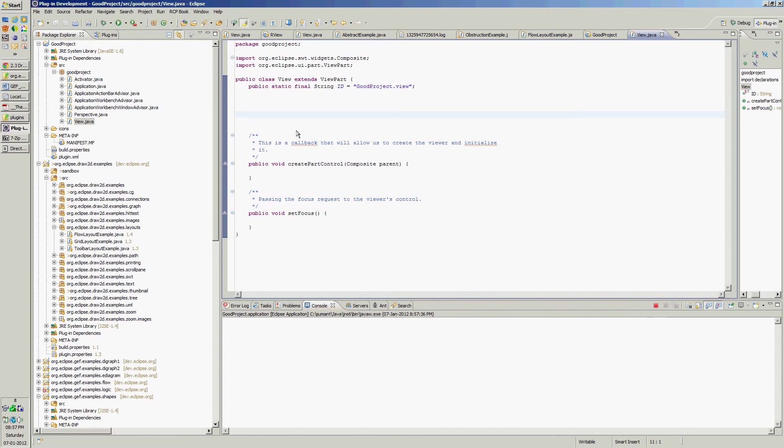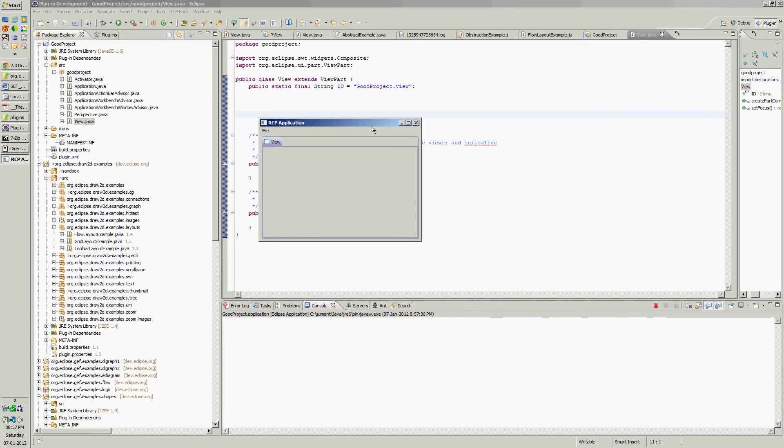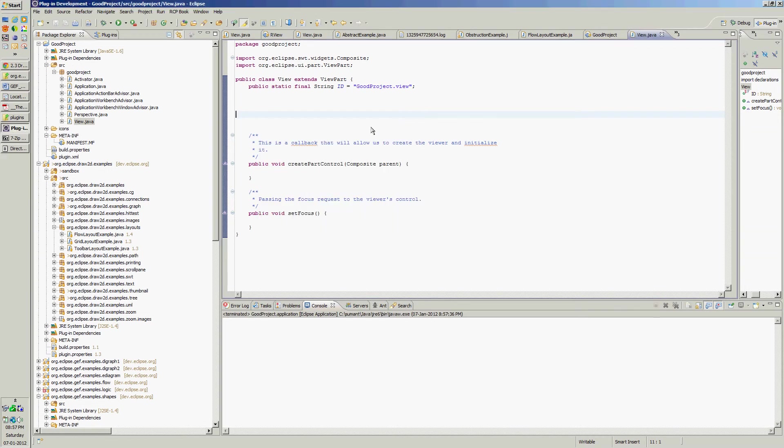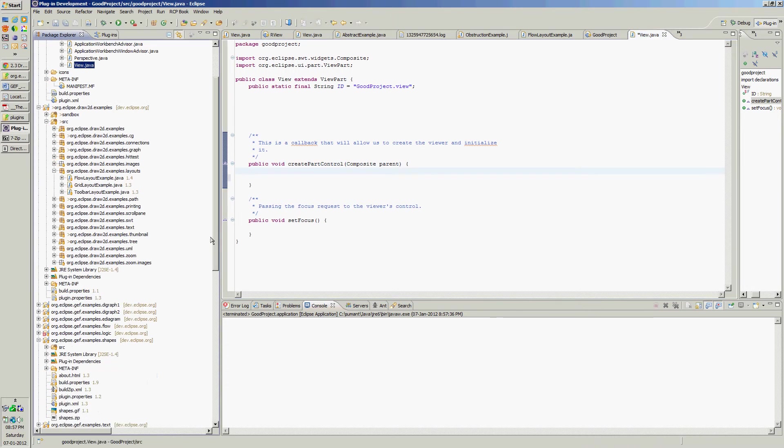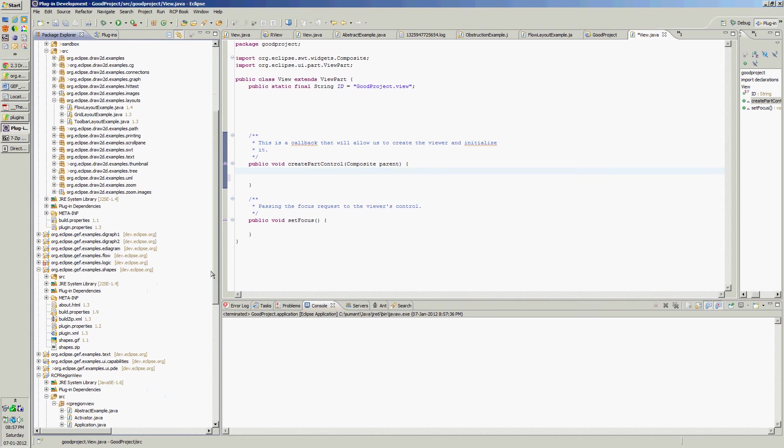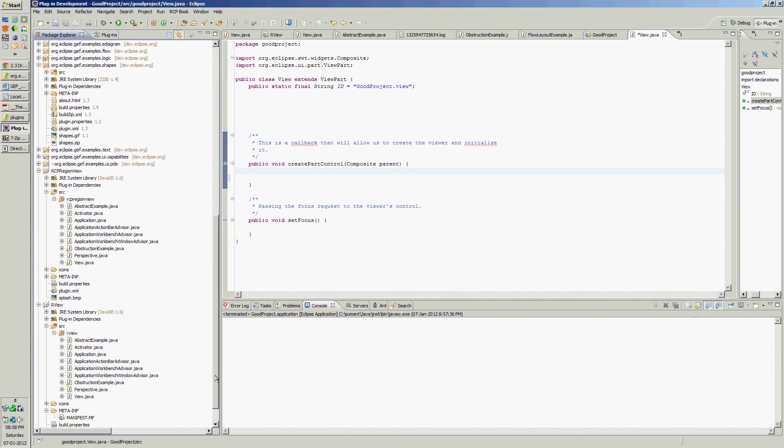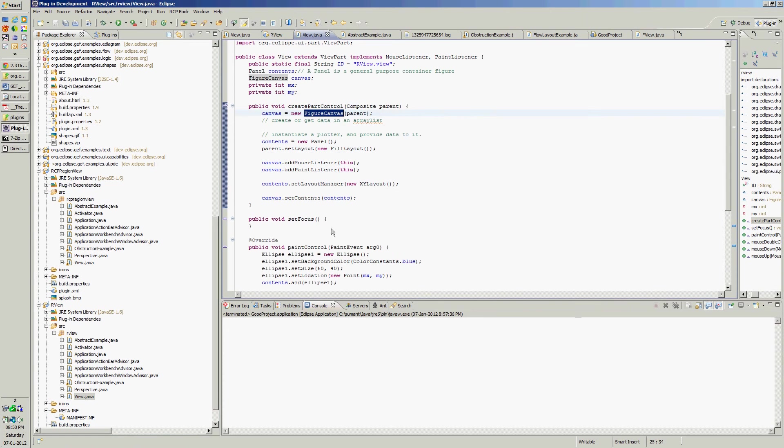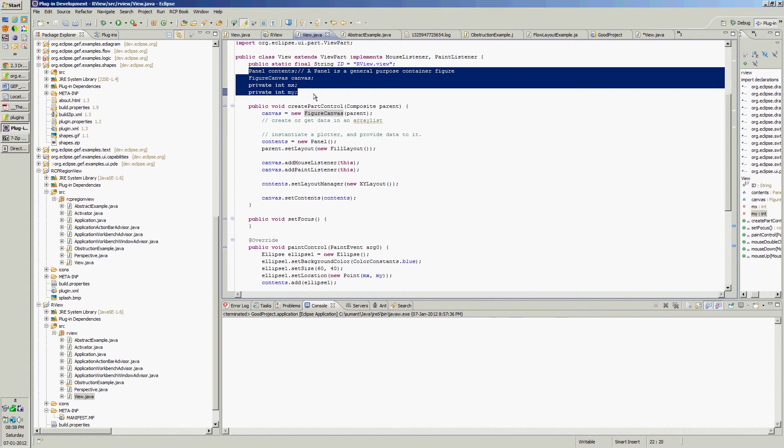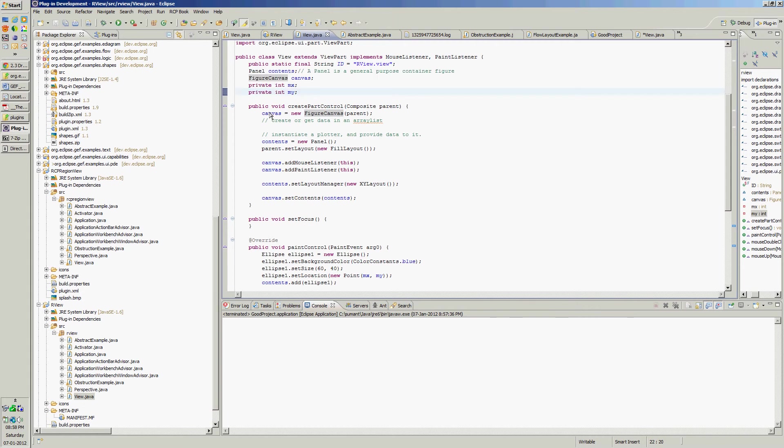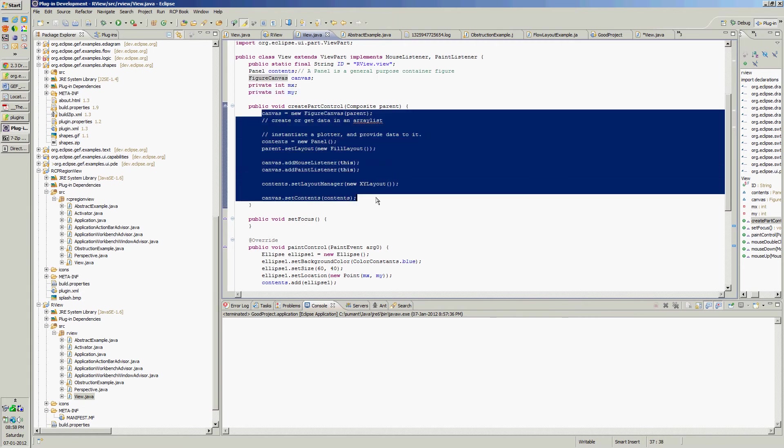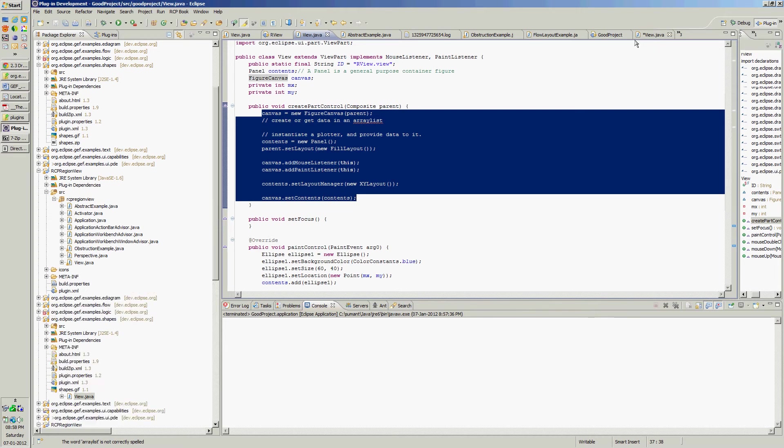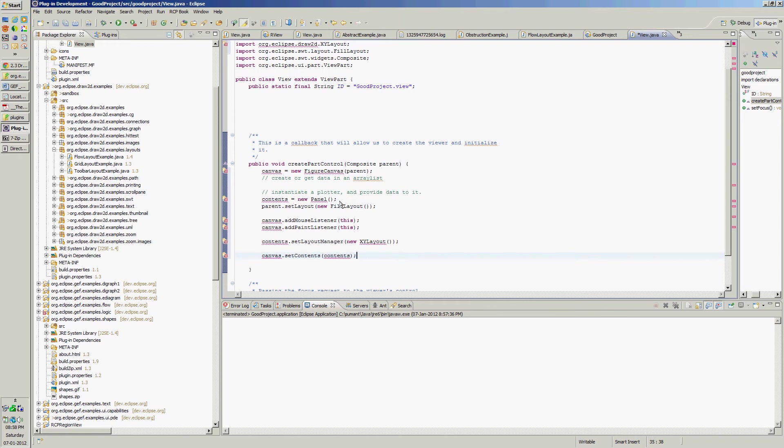Now let's add some listeners to this. For that we will need to take help of 2D. We will be adding figure canvas, this is a class in draw2d.